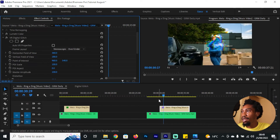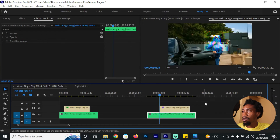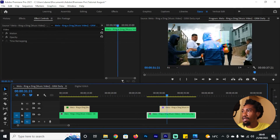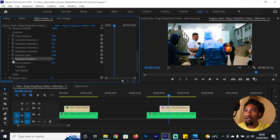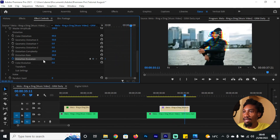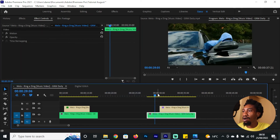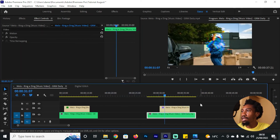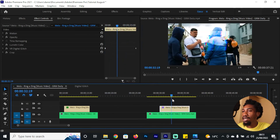Now if we preview it, that's what it looks like — the glitch is working well. We need these glitches to keep animating, so add a keyframe for Distortion Evolution at the beginning, push that keyframe to the end, then go to the end and increase the Distortion Evolution to about 40. Squeeze that keyframe to the end, hold on both keyframes, put them on Bezier — now we have a very good digital glitch happening.